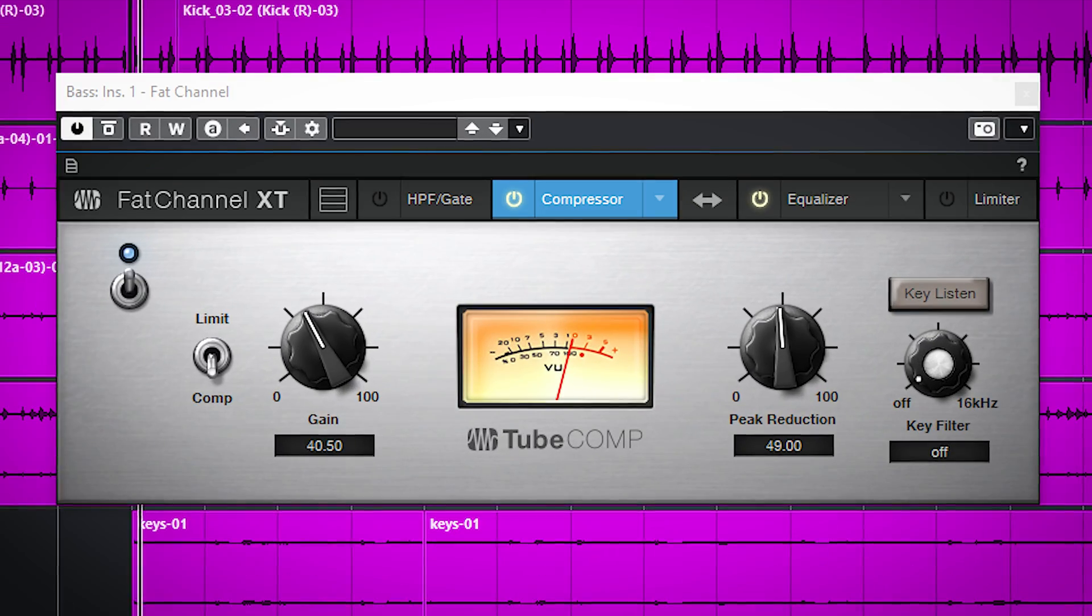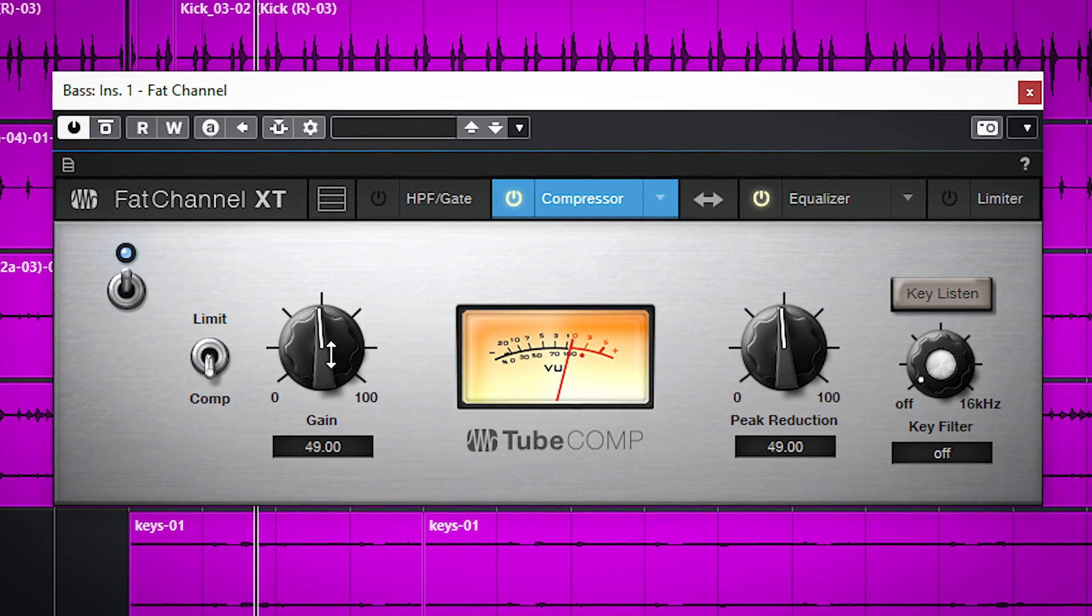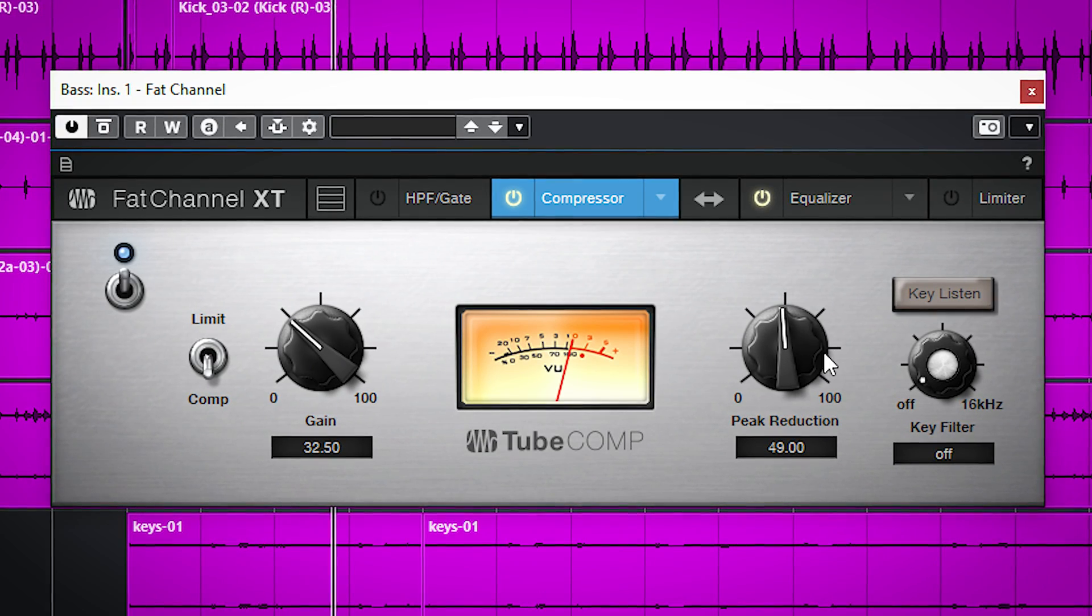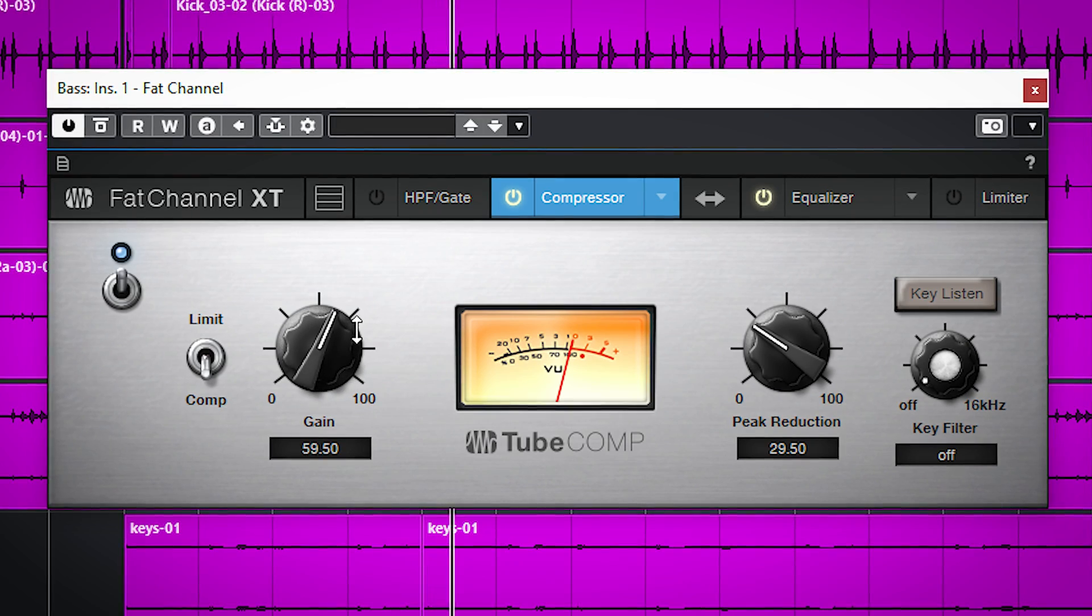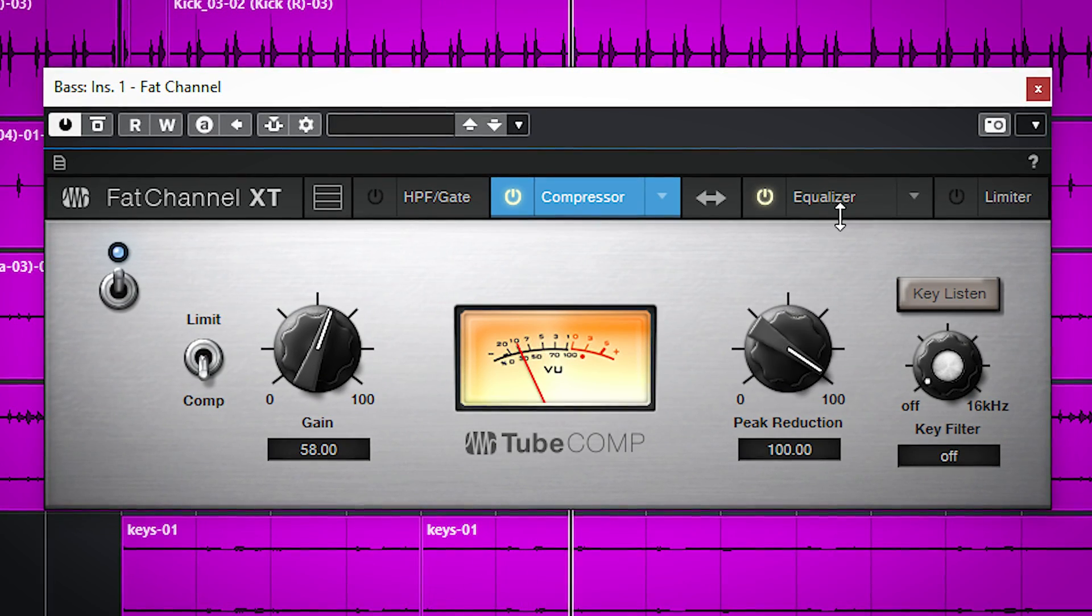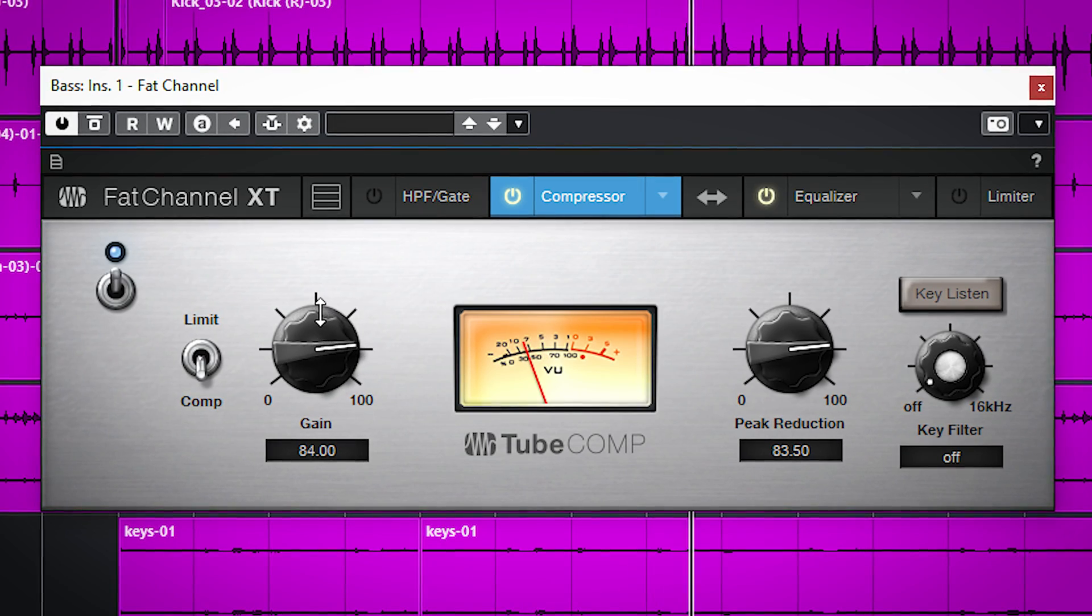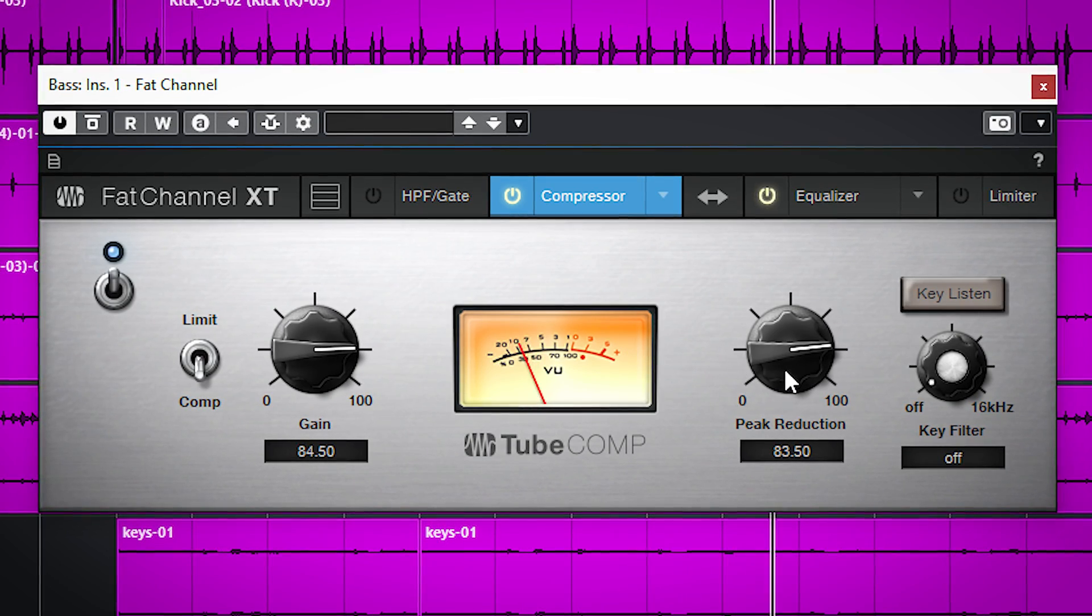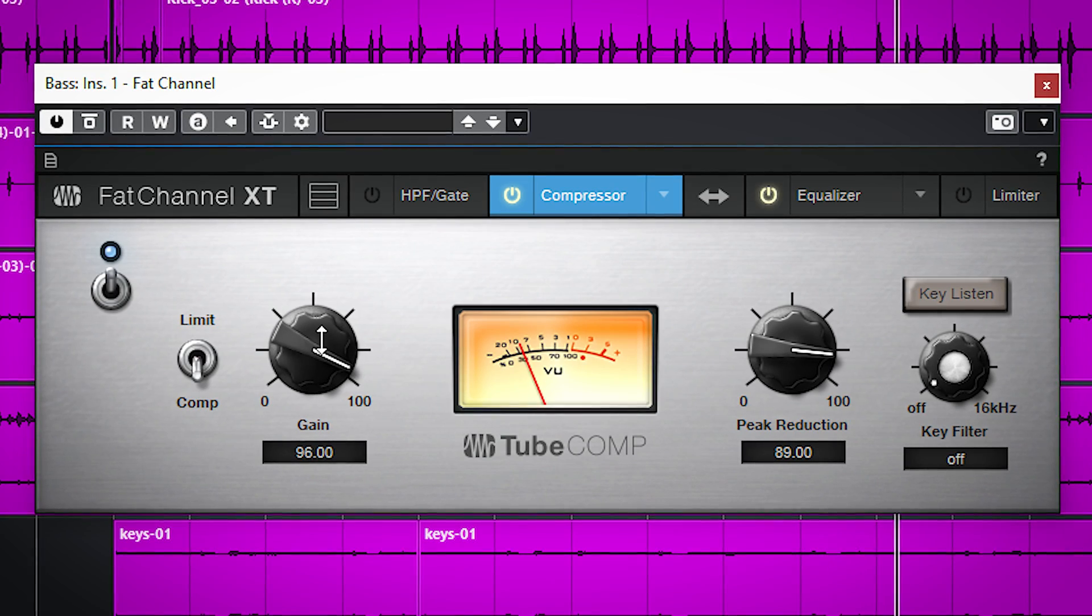Now the other two compressor models are based on very famous analog compressors. The tube comp is obviously modeled after an LA2A which is a tube compressor. It doesn't have very fast attack and release times and it will behave differently based on the amount of input gain.